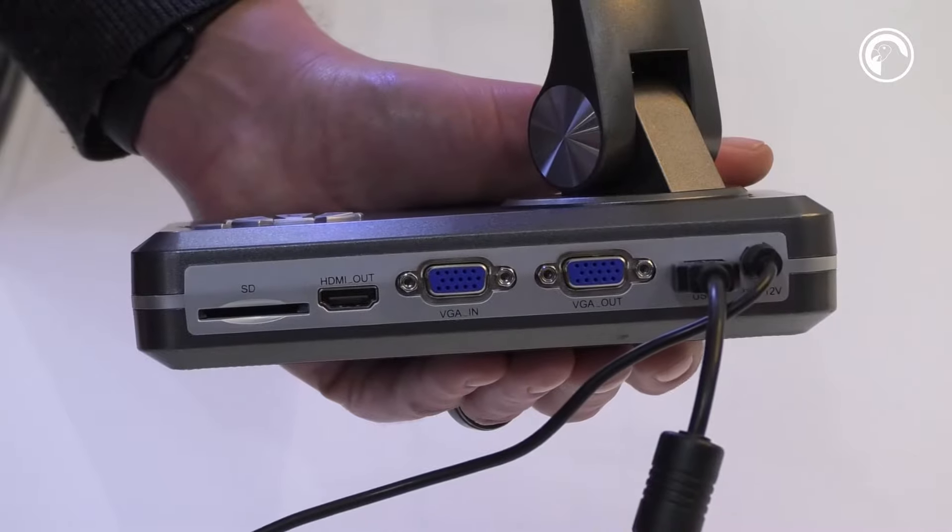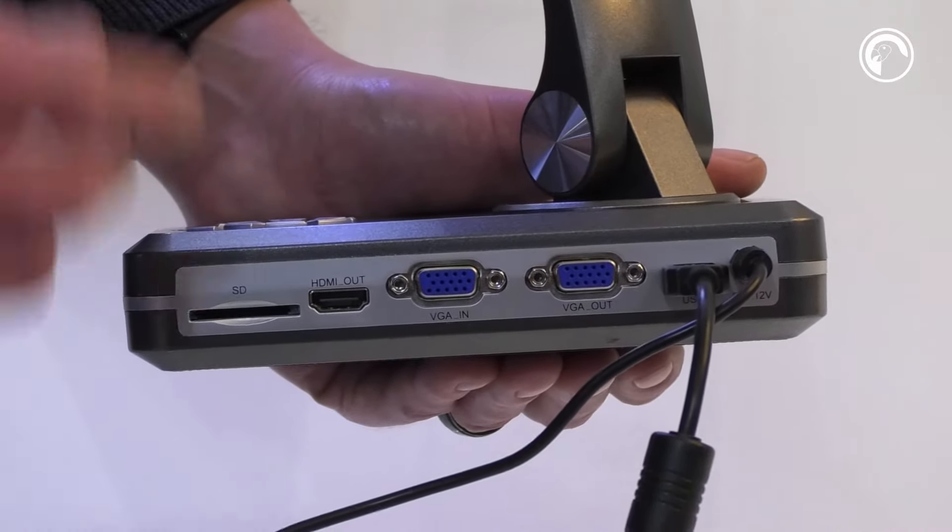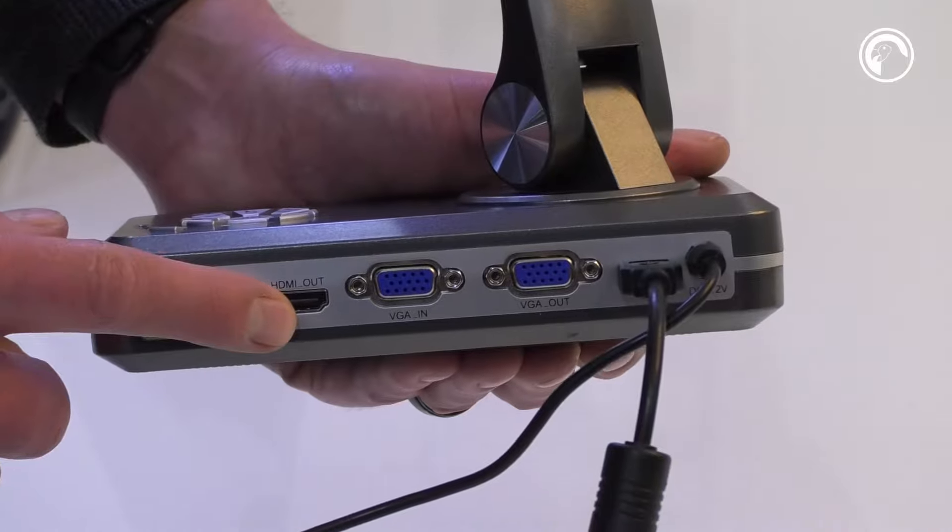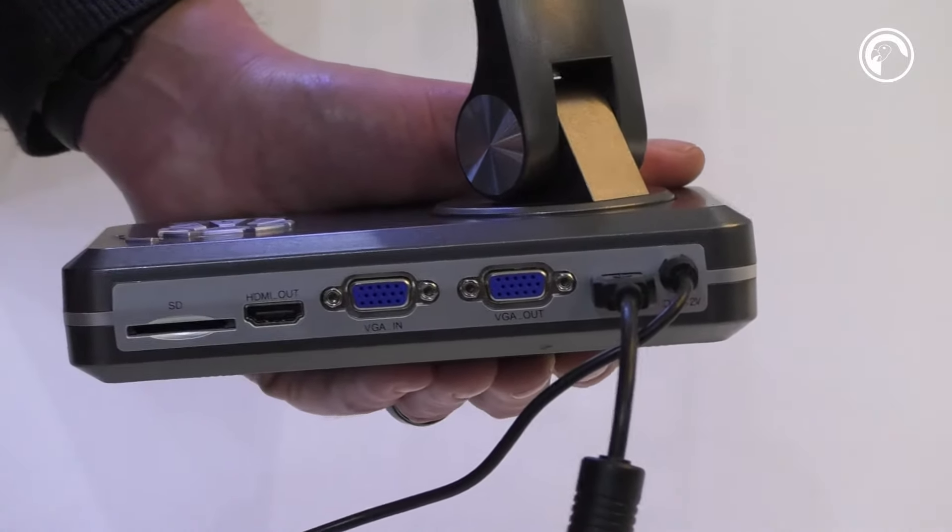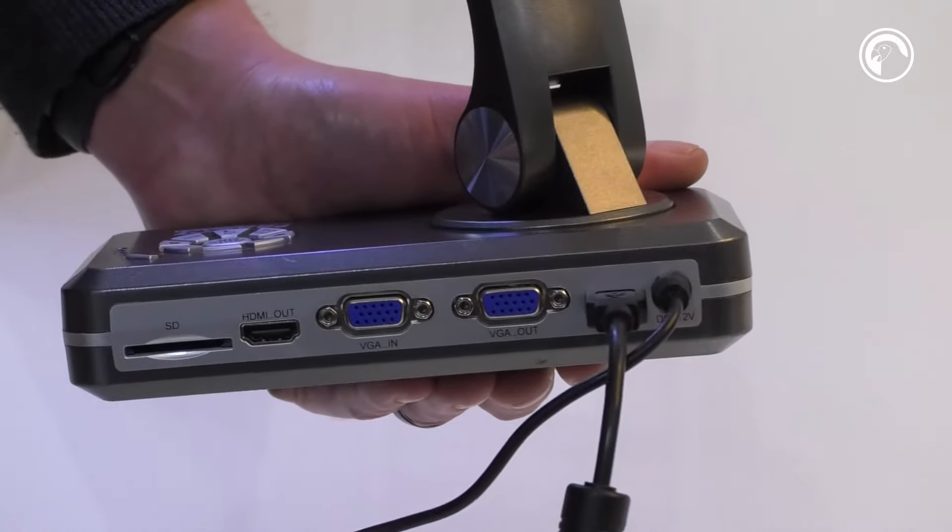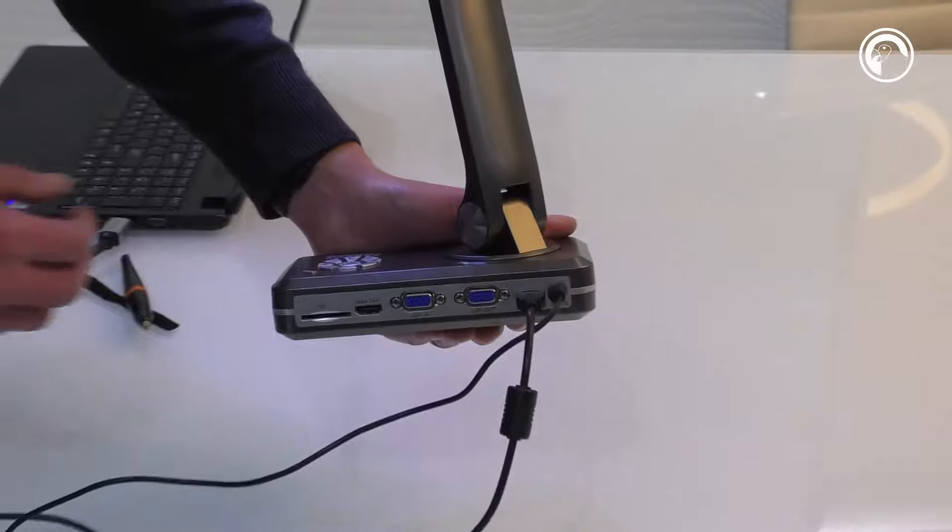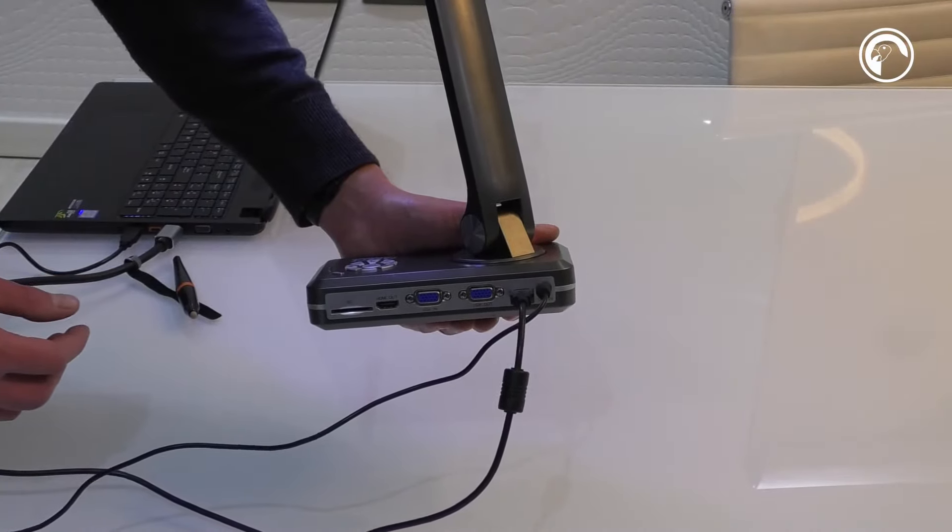Here are some of the inputs and outputs on the device: SD card reader, HDMI out, VGA in and VGA out, so you can daisy chain your view on a PC to a different screen as well.